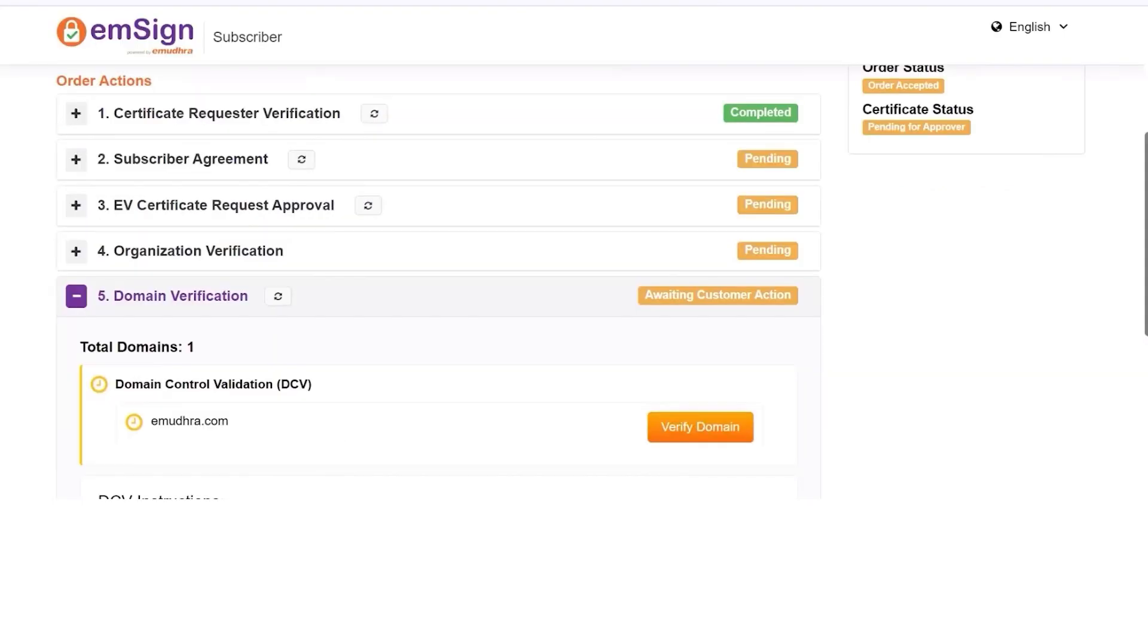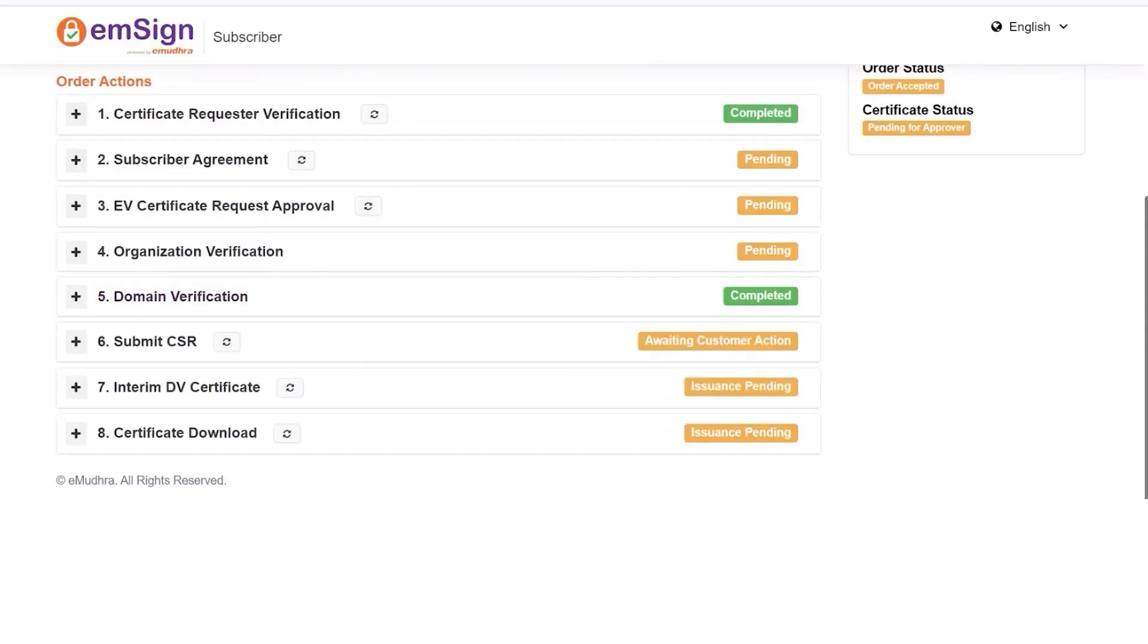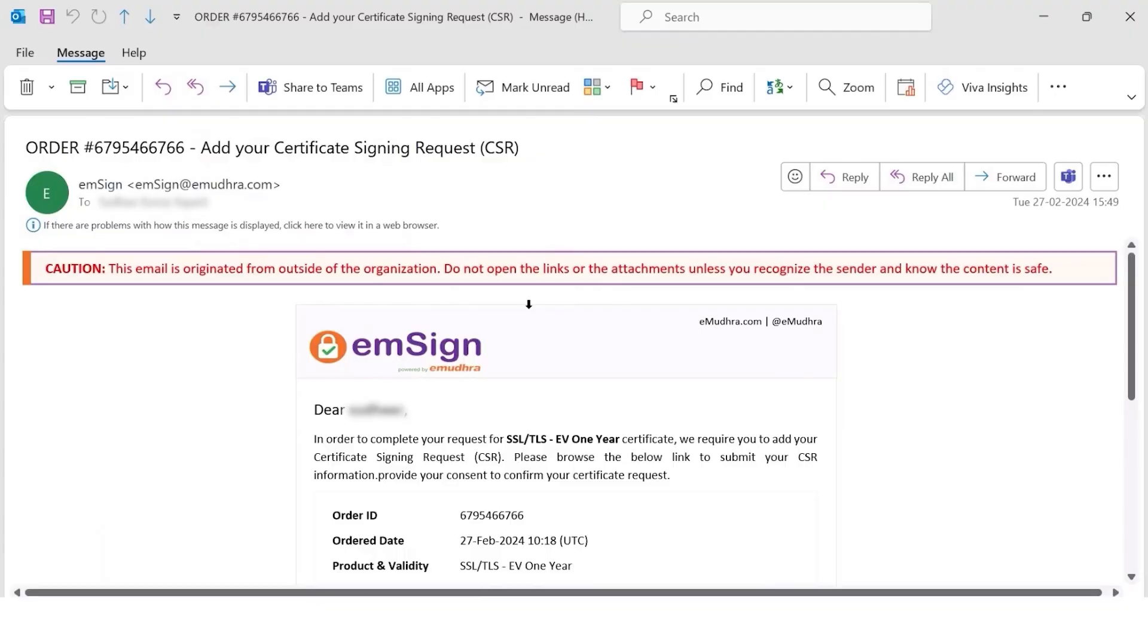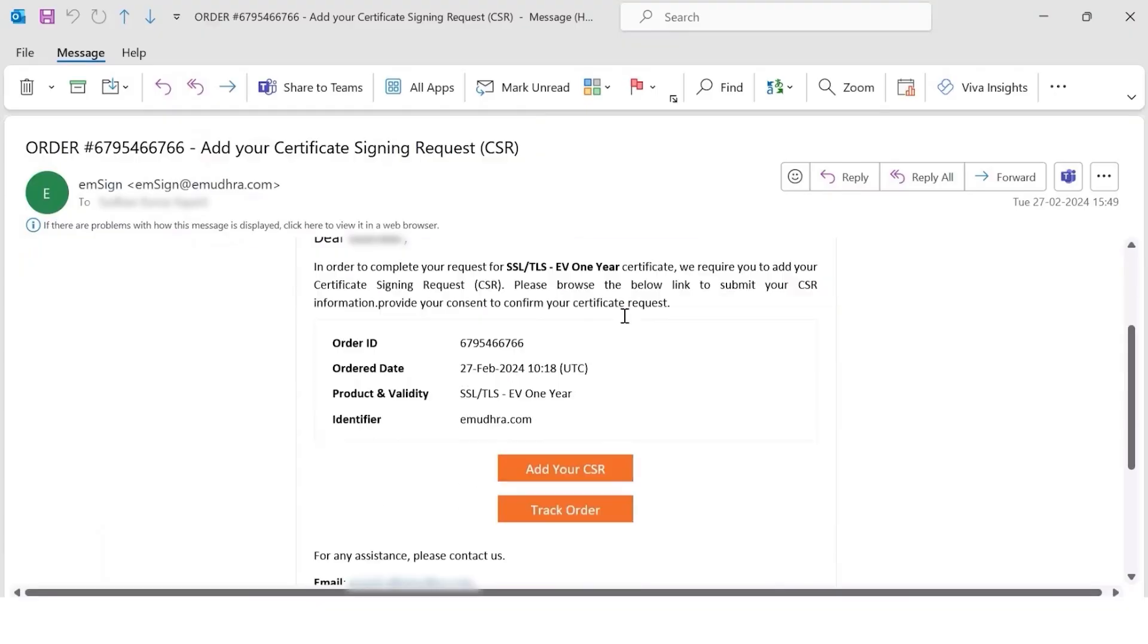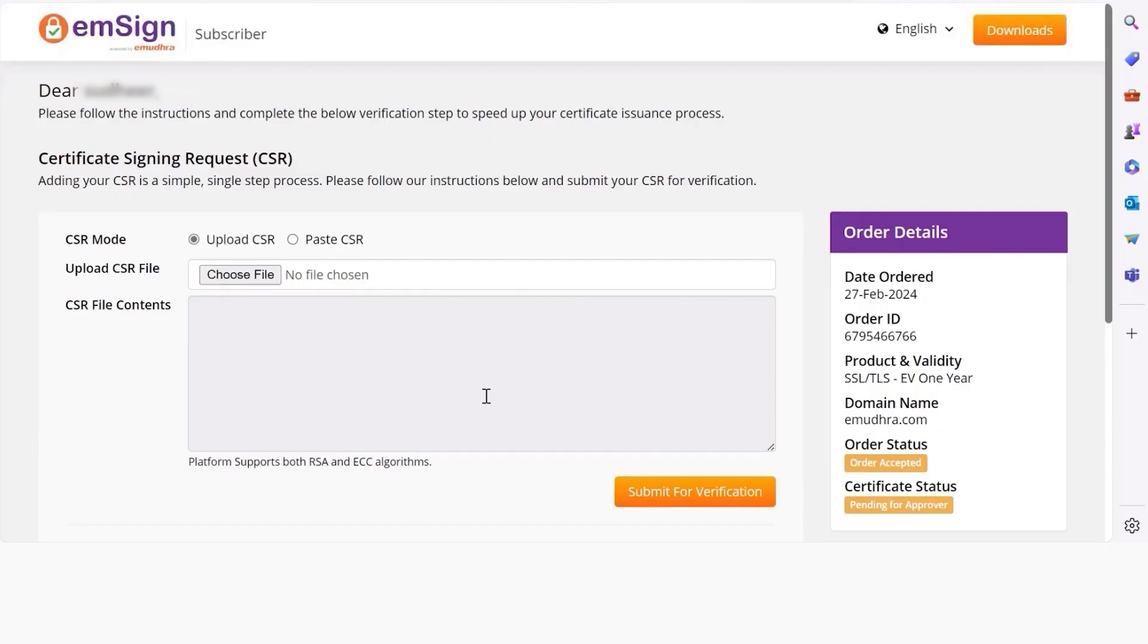Now we will proceed to the next step of verification. In another tab, open your email. You will receive an add your Certificate Signing Request, CSR, email on your registered email ID. Click on Add your CSR to proceed with the verification process.